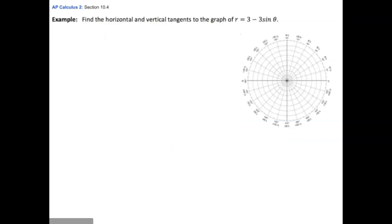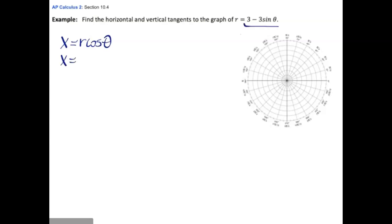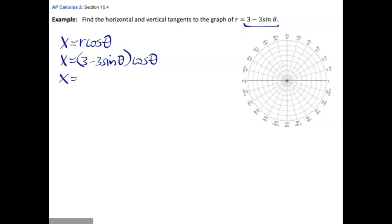In this first example, we're going to find the horizontal and vertical tangents to the graph of r equals 3 minus 3sinθ. First, we put this in parametric form. x equals r cosθ, so x equals (3 − 3sinθ)cosθ. Using the distributive property we get 3cosθ minus 3sinθcosθ.